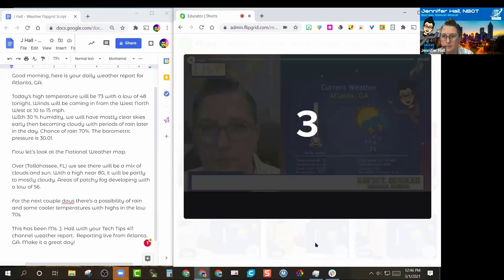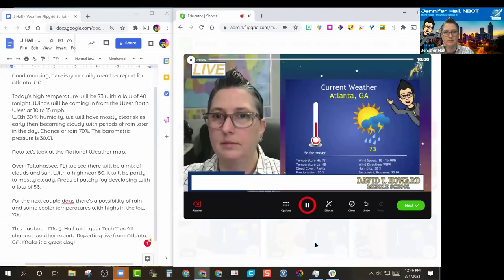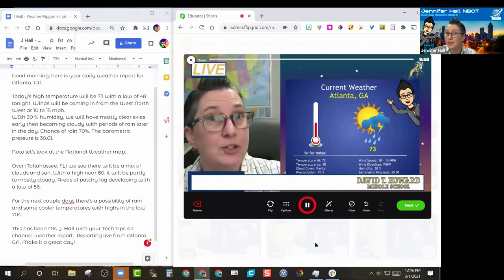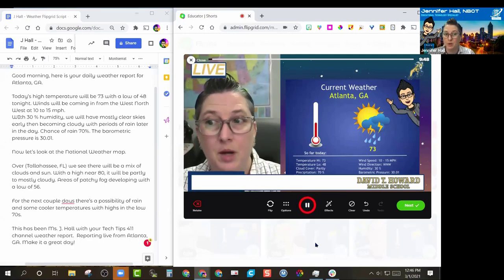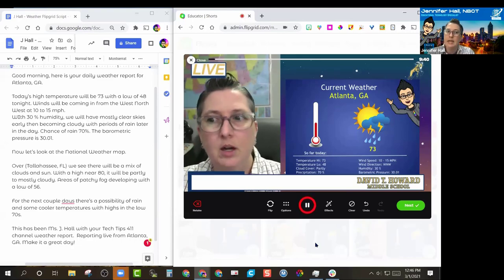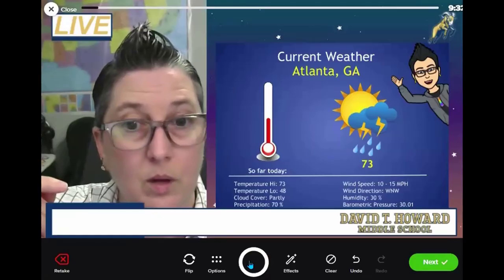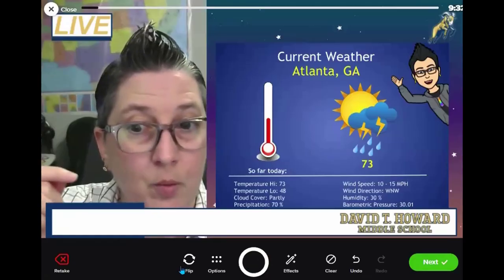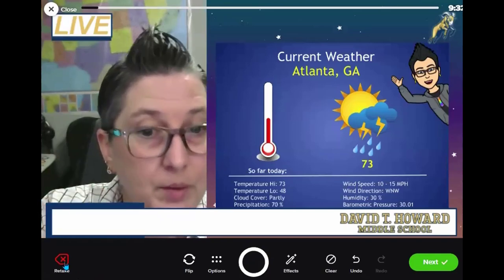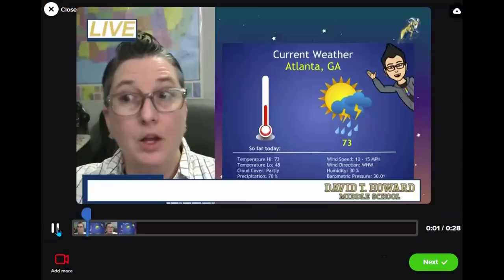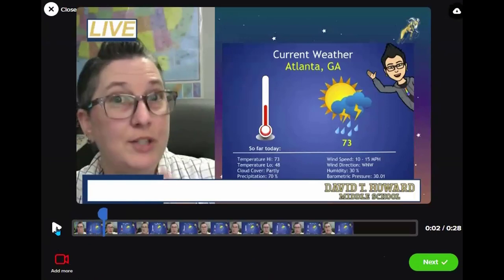I'm going to hit record. 'Good morning, here's your daily weather report for Atlanta, Georgia.' If I want to retake it I can, and if I'm okay with it I go Next and it will play back. Make sure that if you're moving your head you don't go out of the frame.